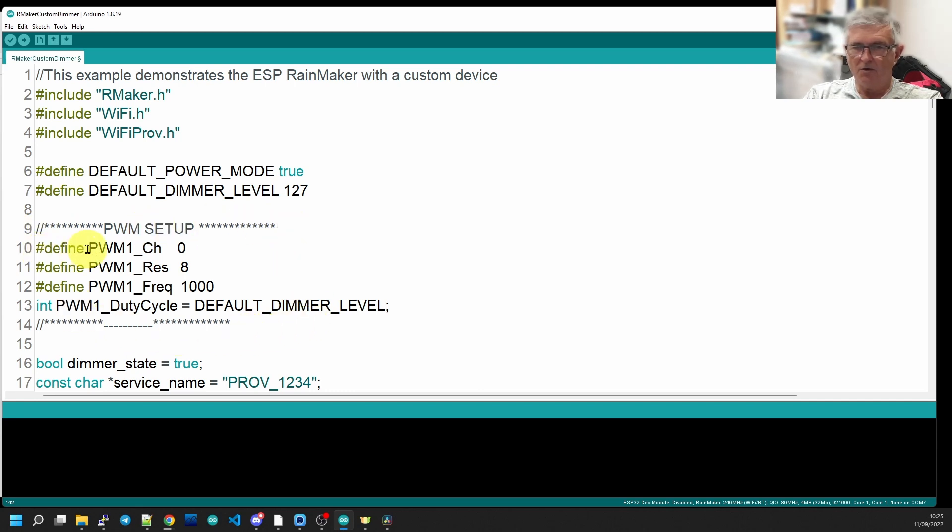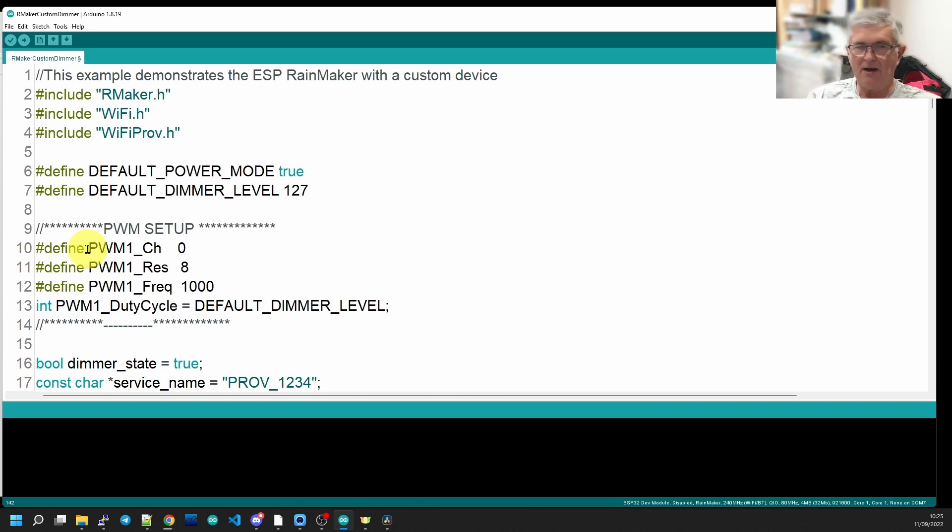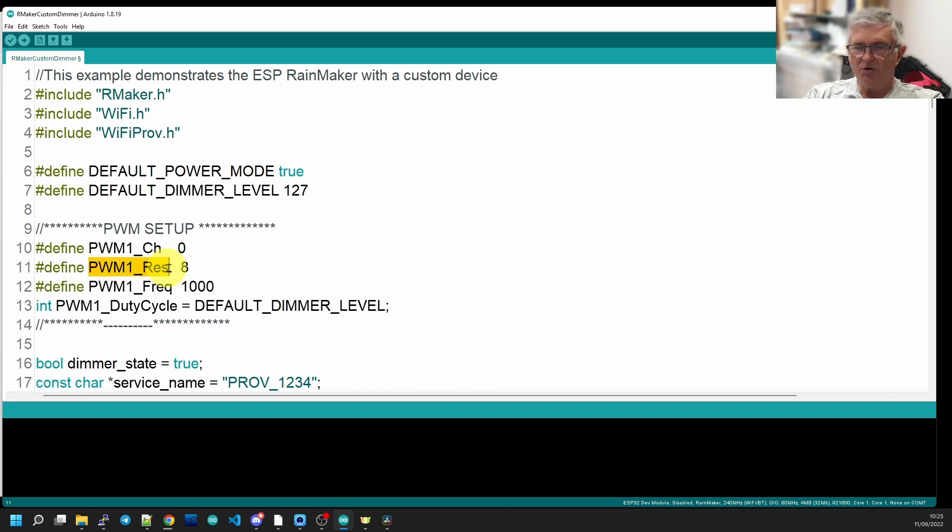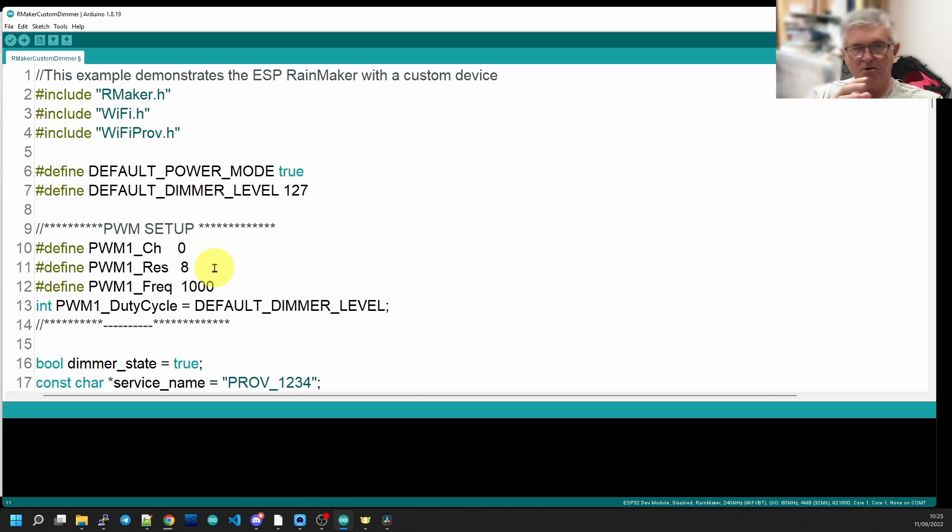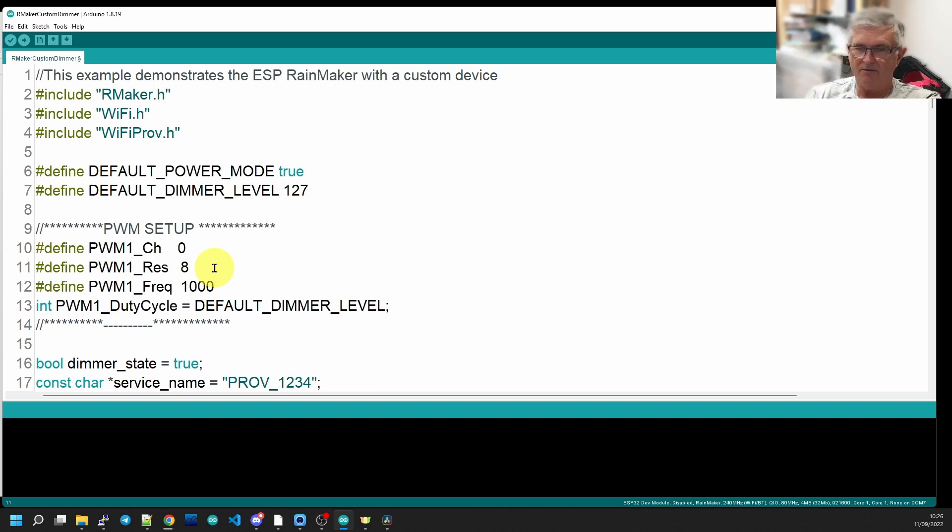When we get to about line 9, we're going to add a little extra. We're going to define our PWM setup because the PWM is going to modulate the current to the LED and allow it to be dimmed. So we're going to set a PWM channel of zero, a resolution of 8 bits. That means we're going to have a range on our slider of zero to 255.